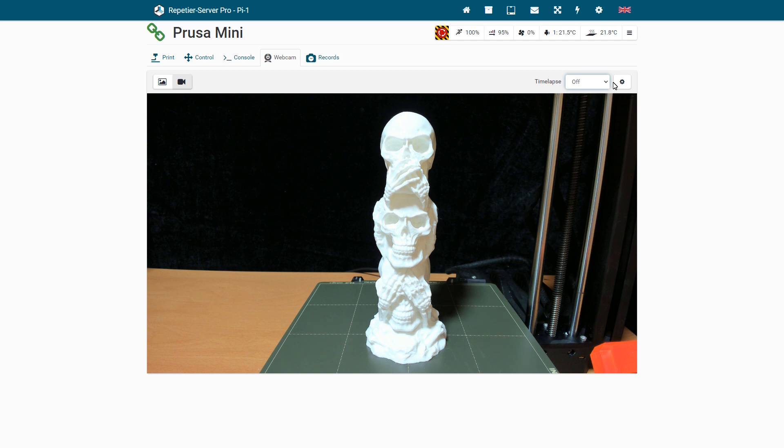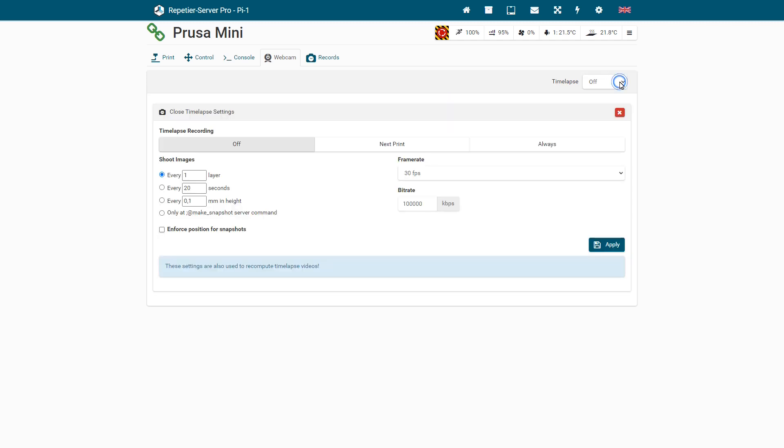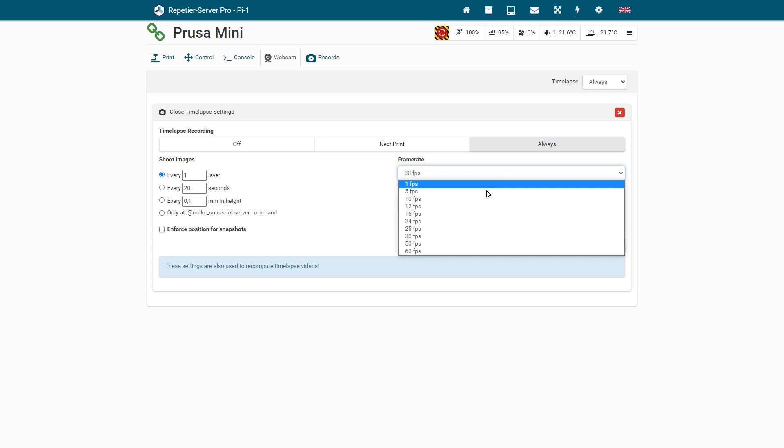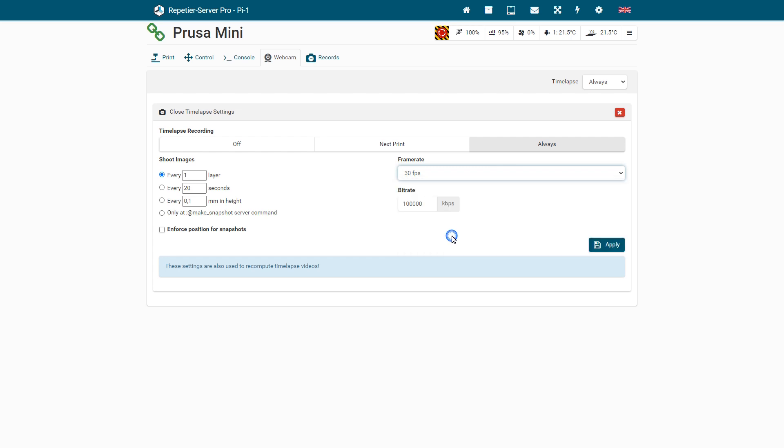Now you have to set the time-lapse video settings, which frame rate your video should have. Also the bit rate should not be too small to be able to edit the video afterwards. I have set it to 100,000, which gives very good results.